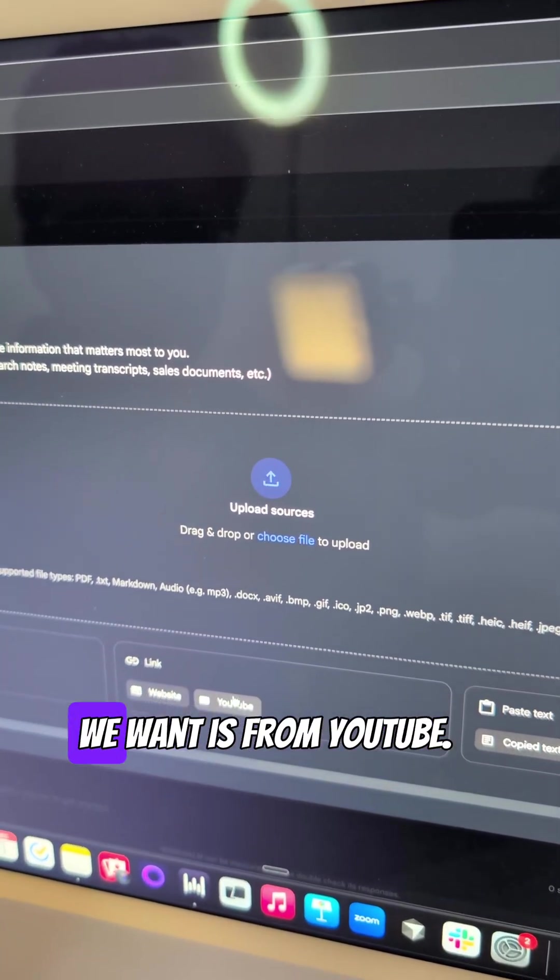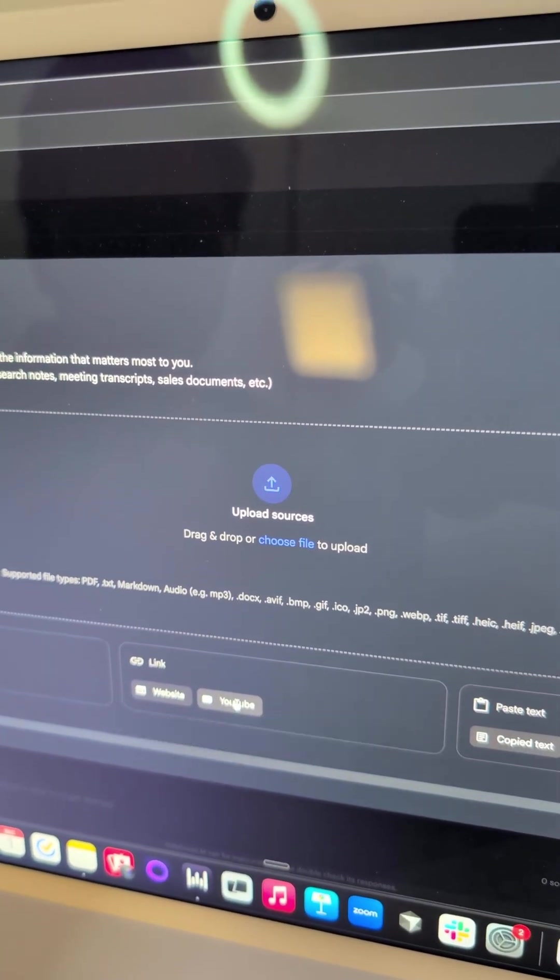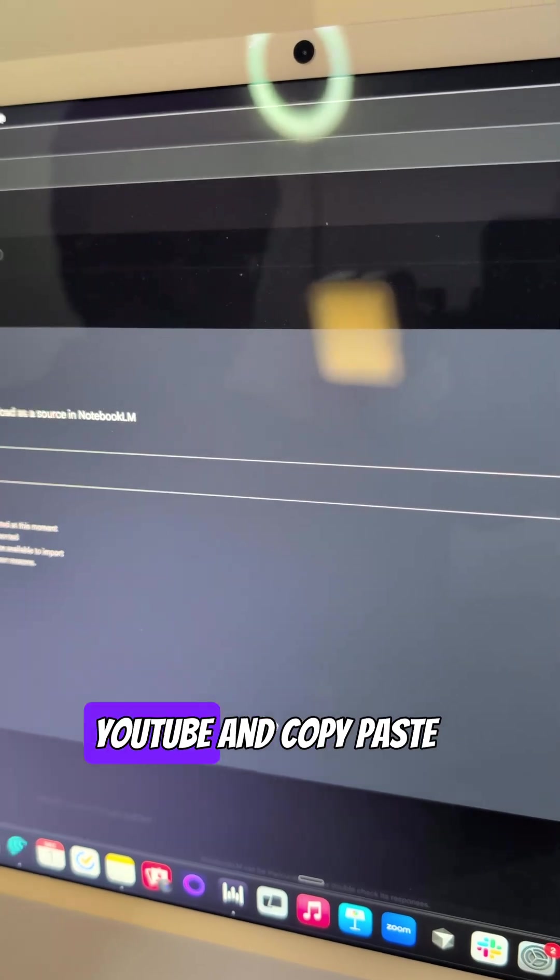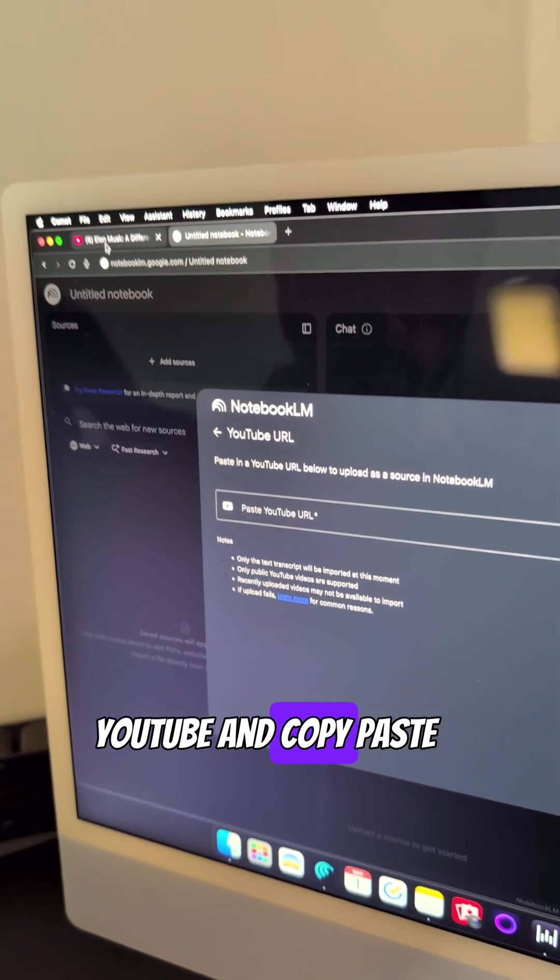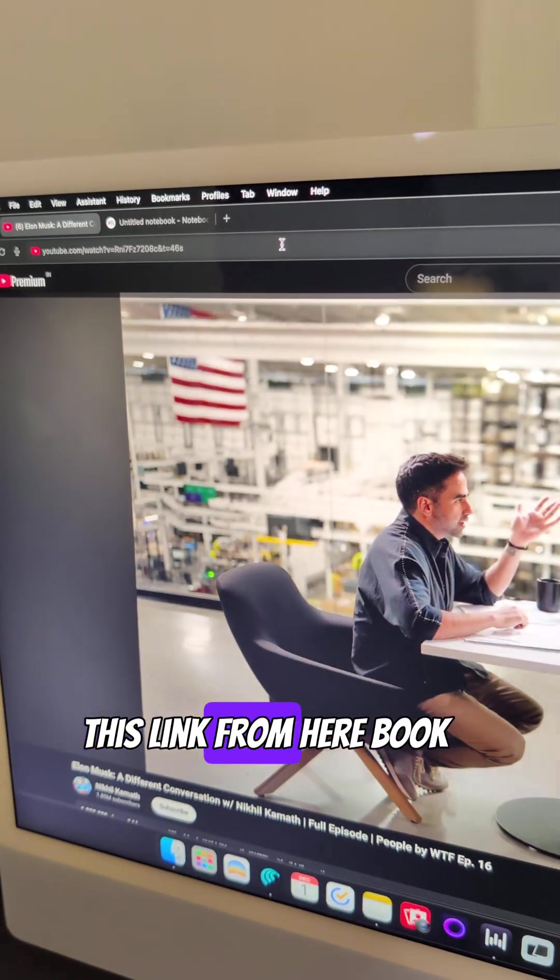So here the source that you want is from YouTube. So I'll just click on YouTube and copy paste this link from here.